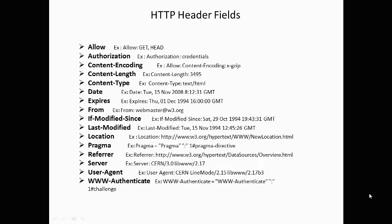Last-modified is the date and time at which the sender believes the resource was last modified. Location is the exact location of the resource that was identified by the requested URI.